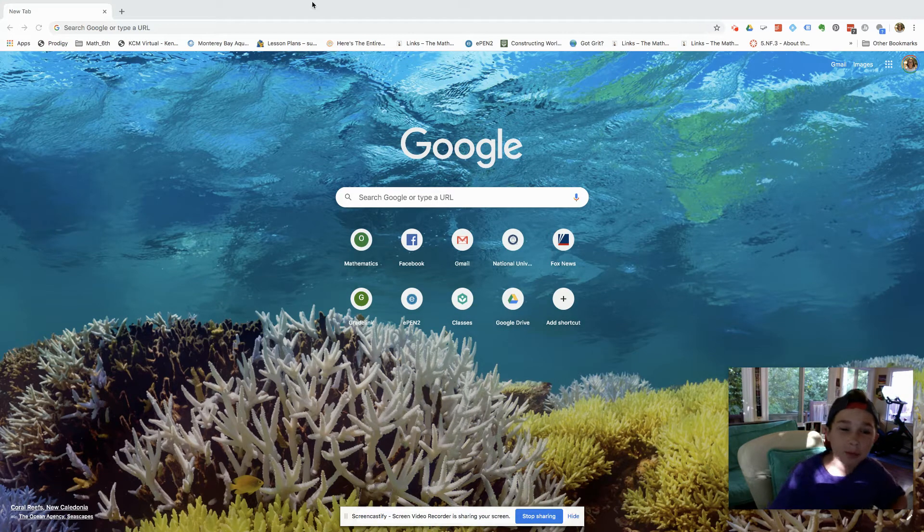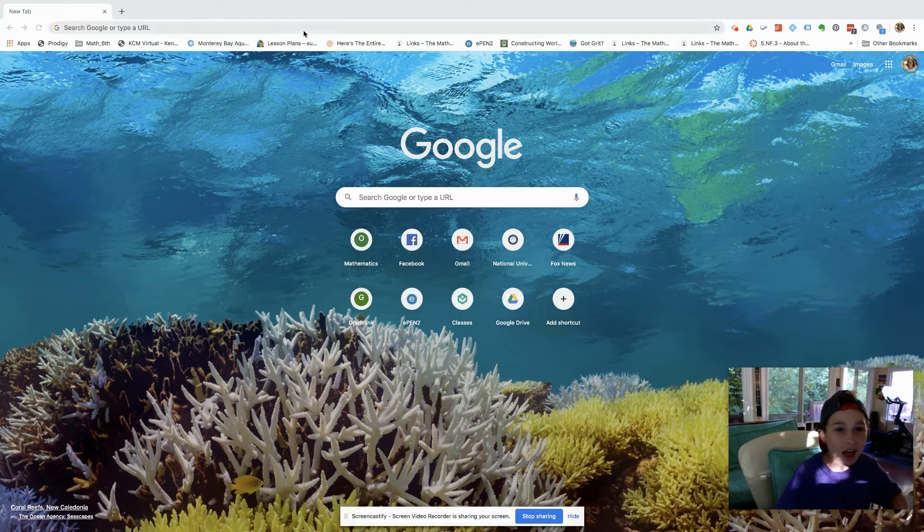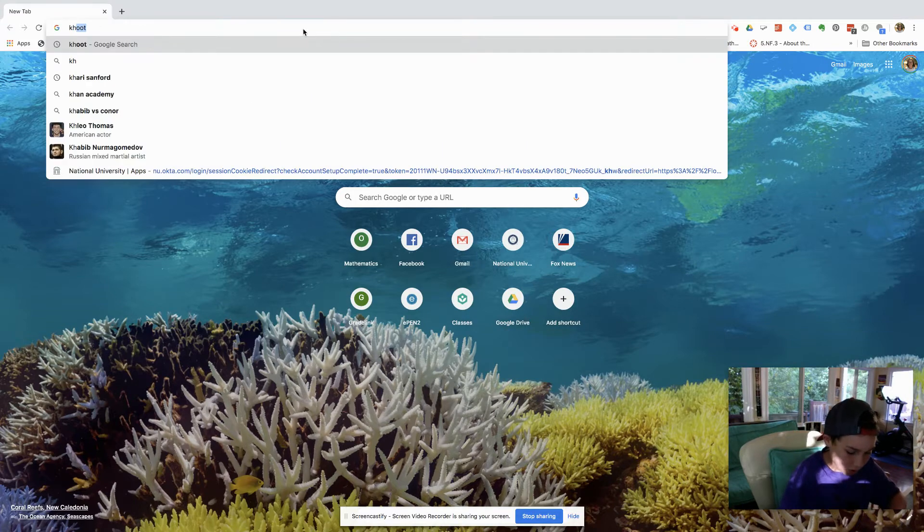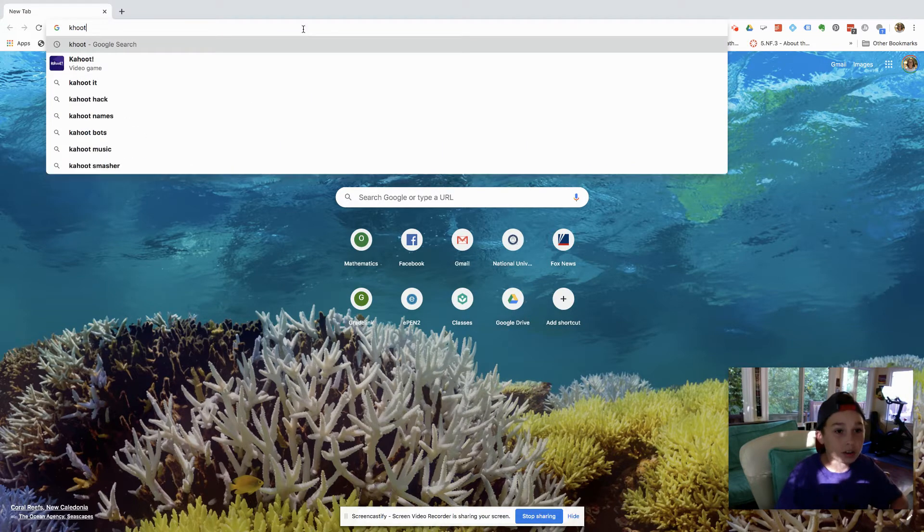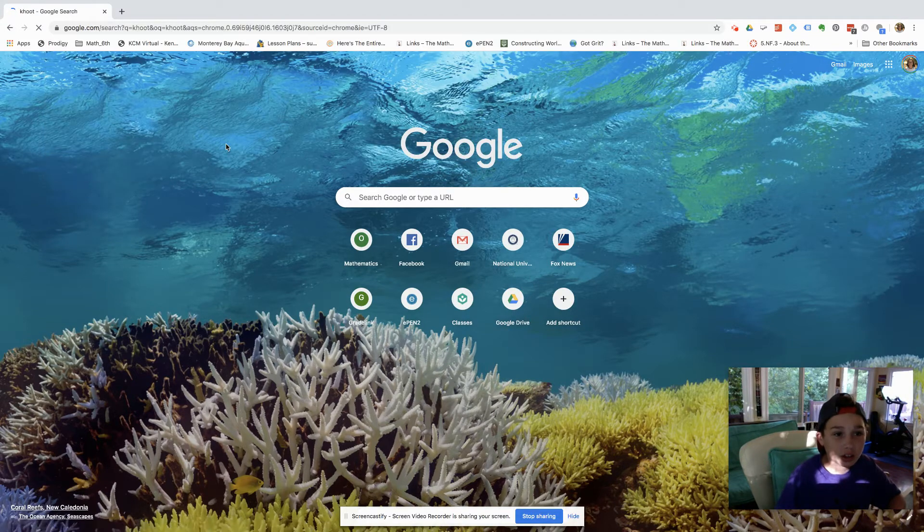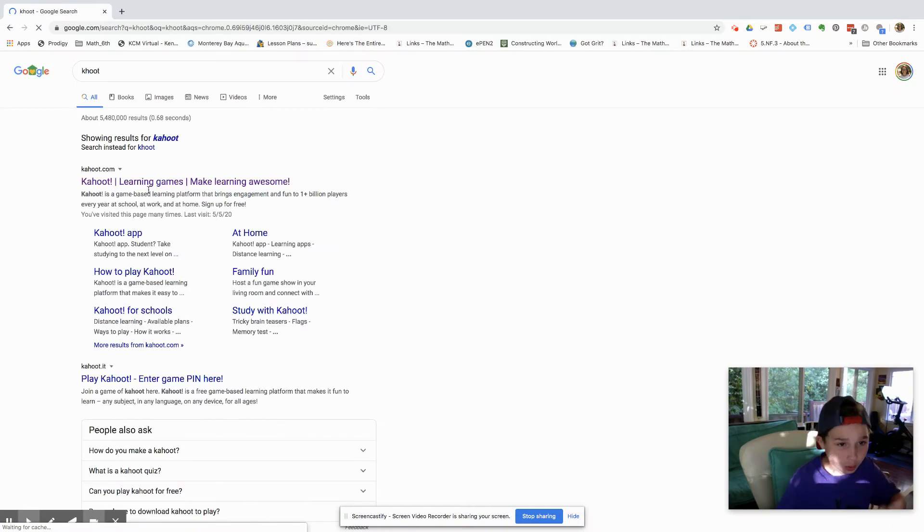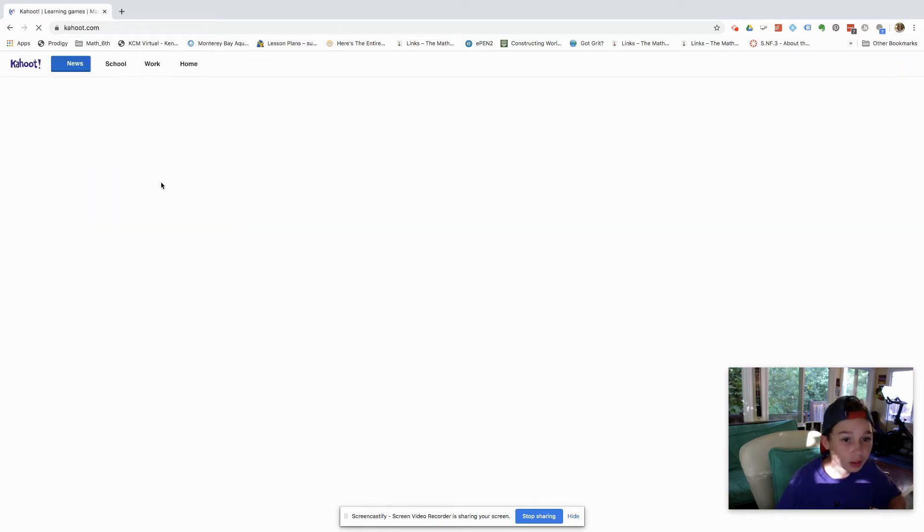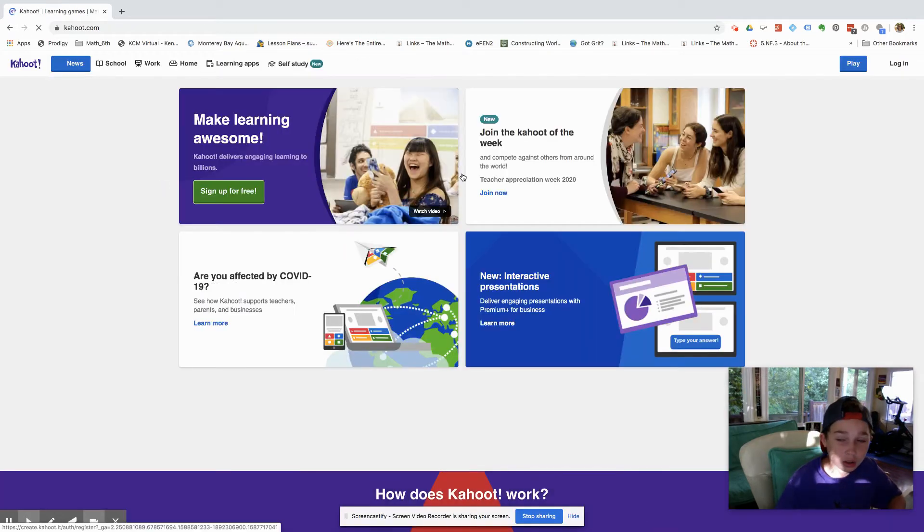Hi, hello, my name is Brayden and today I'm going to be showing you how to do a Kahoot. So first thing you're going to want to do is go to Kahoot, click the first blue thing.